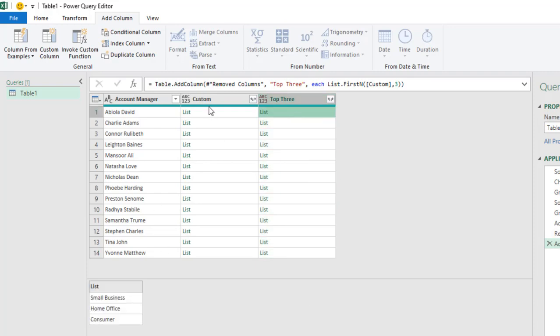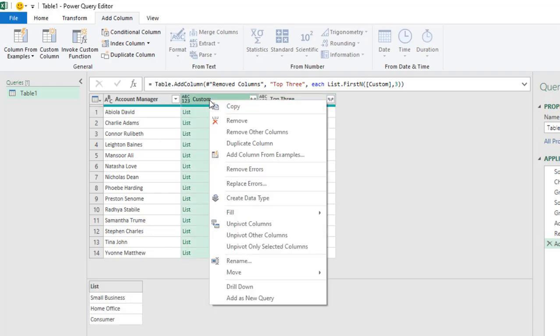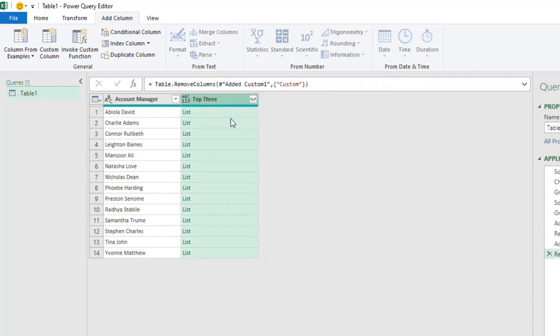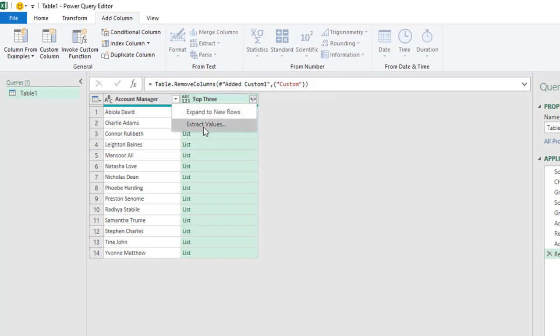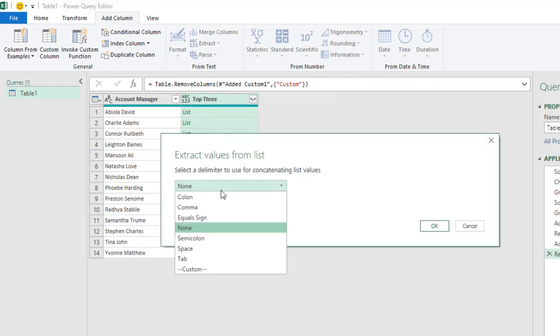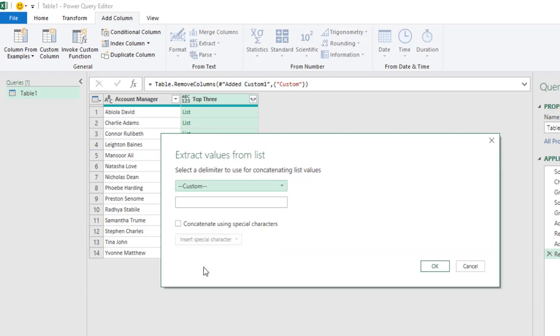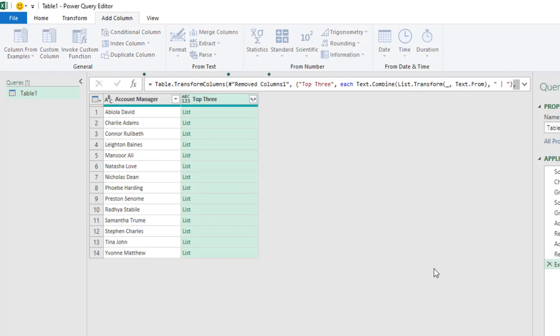So we can actually remove this column. We don't need it again. And then we can click on this Expand button and Extract Values. And then we actually want to delimit it using the Custom. So for this, I'm going to use Space and use a Single and put in another Space. And click OK.